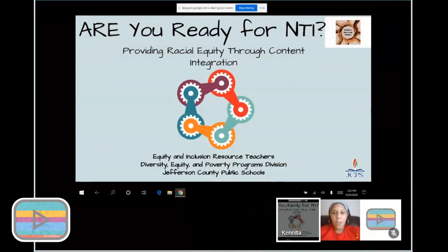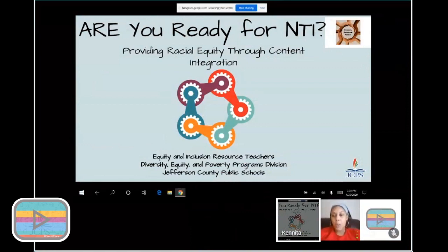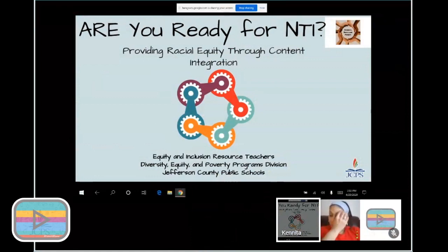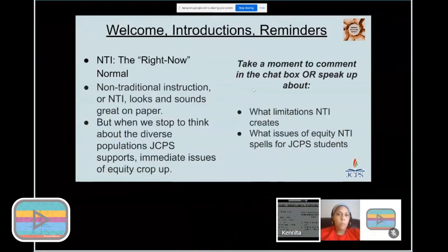Are you ready for MTI — Providing Racial Equity Through Content Integration? Each of these presentations this week are going to follow one section of the R tool. So for the next five days, we'll have a different section of the R tool explained in a lot more detail than it has been in the past. Let's go ahead and get started, looking at a couple of objectives, welcome introductions, and reminders.